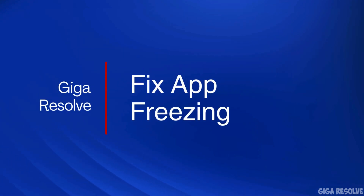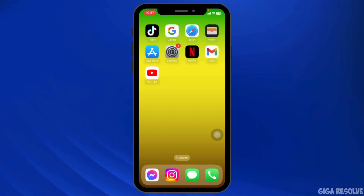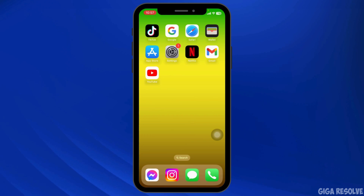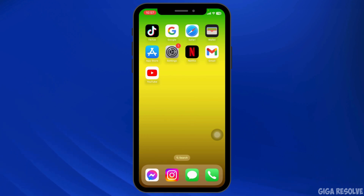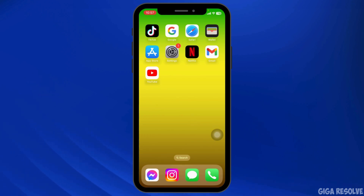How to troubleshoot Instagram app freezing. App freezing issues can be frustrating, especially when you are trying to stay connected. Here's a quick guide on how to troubleshoot and fix Instagram app freezing issues. Let's dive in.